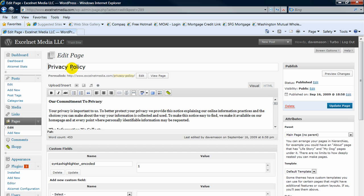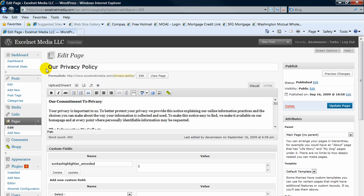This is our privacy policy page. So again, it's just whatever you want to change on here. You can put our privacy policy. Then if you want to change something in the body or commitment to privacy to our customers.